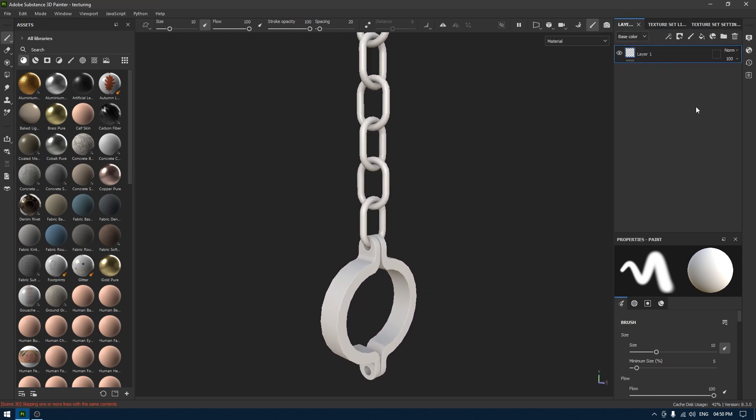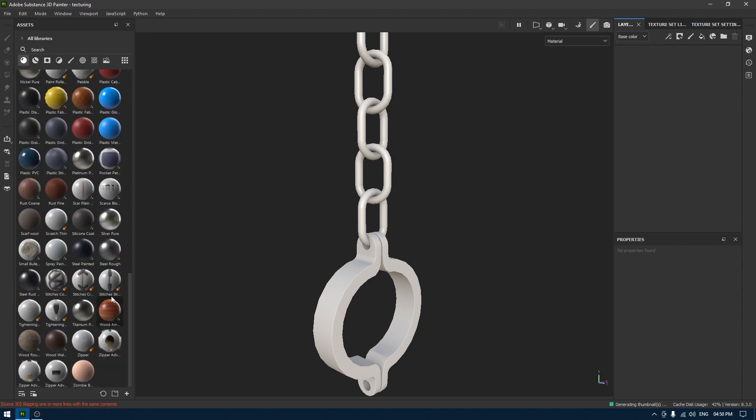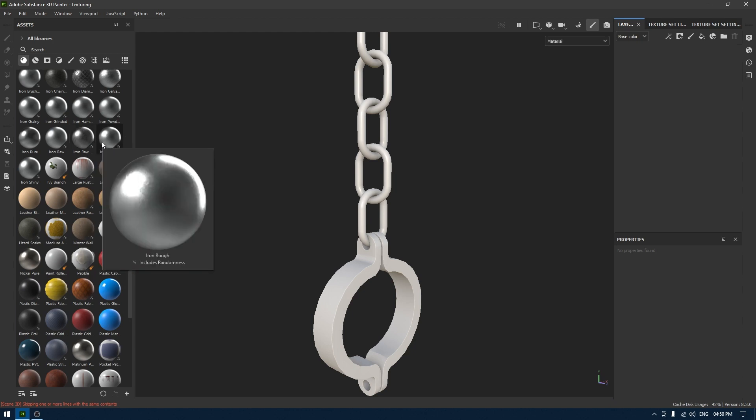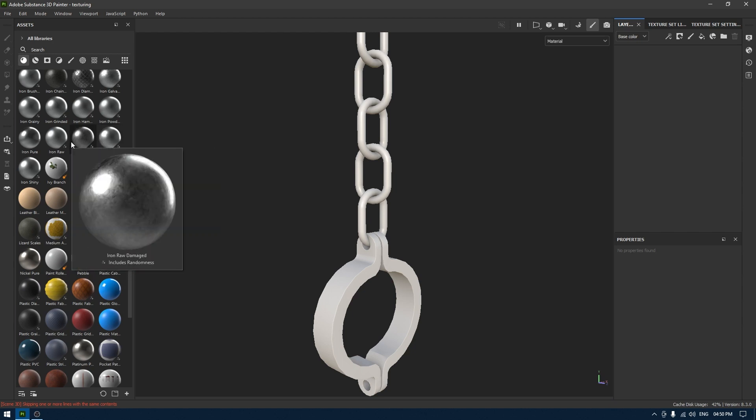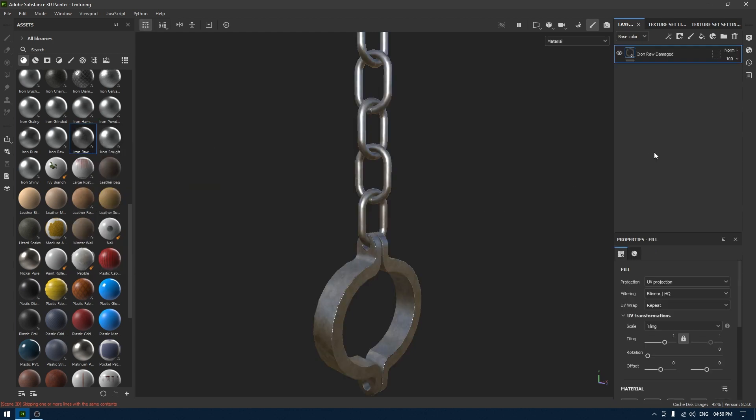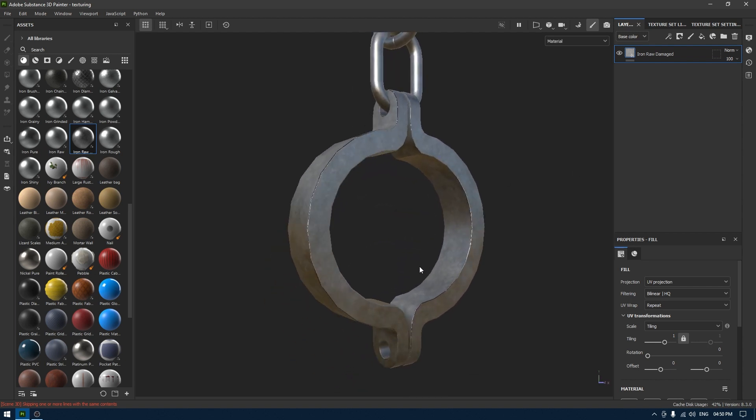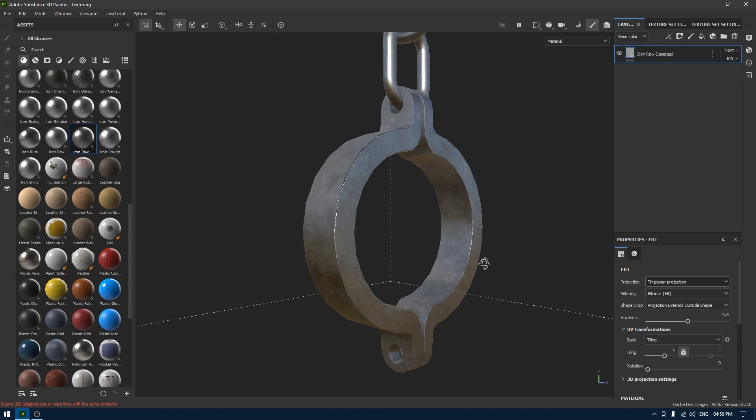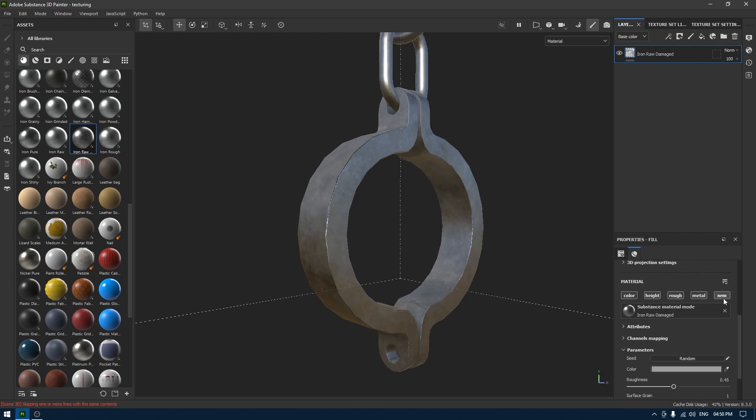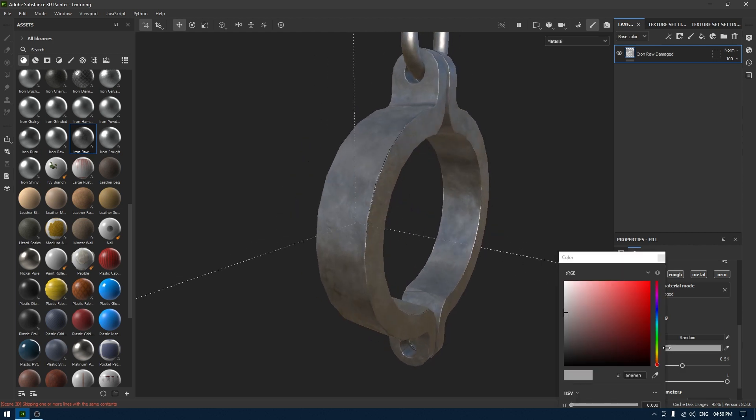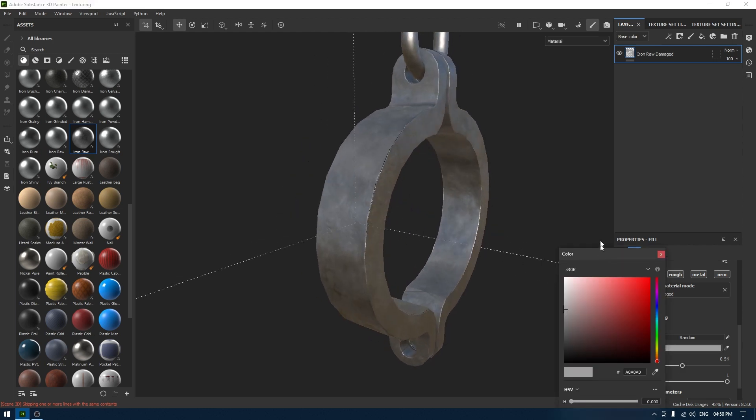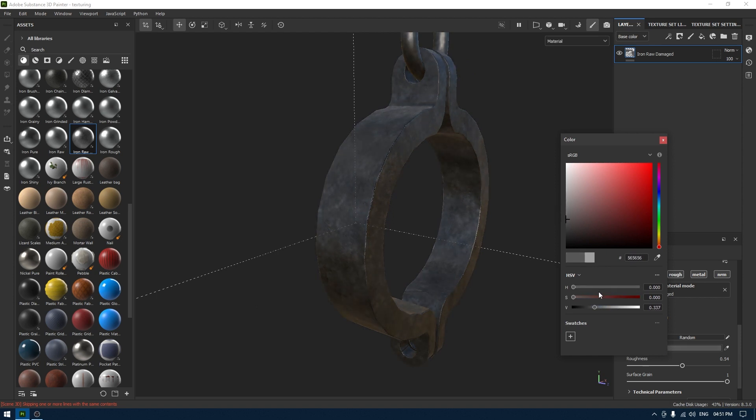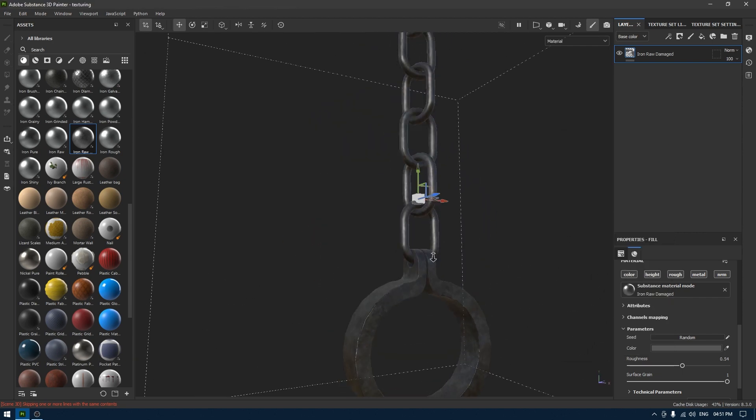I'm going to go back to layers, delete this empty layer, and let's use something like this iron damaged material. I'm going to change the projection to triplanar and turn on normals, also increase the roughness a little bit and darken the color like this.